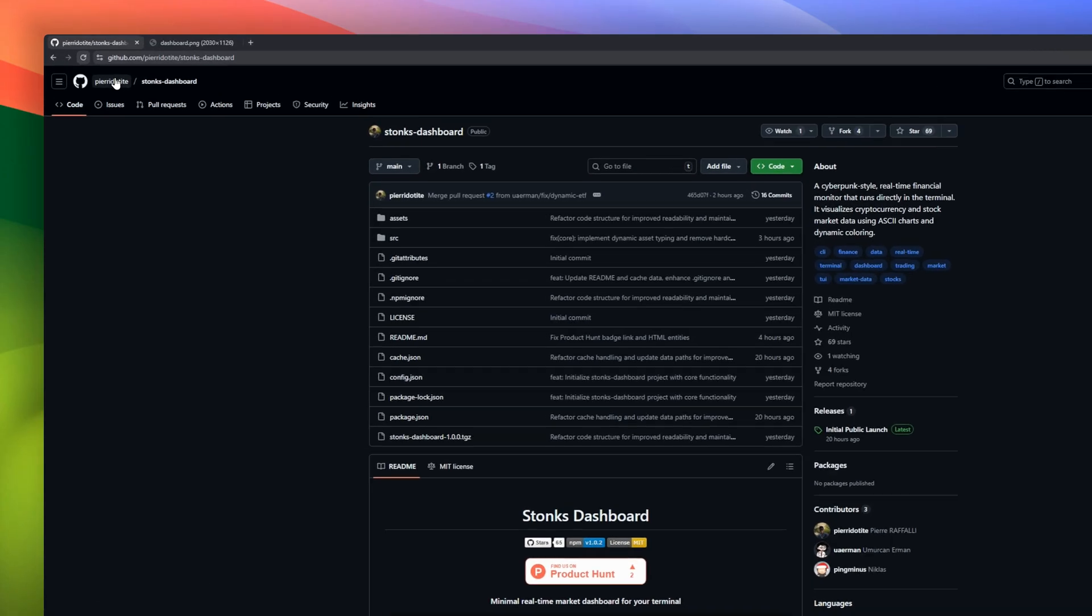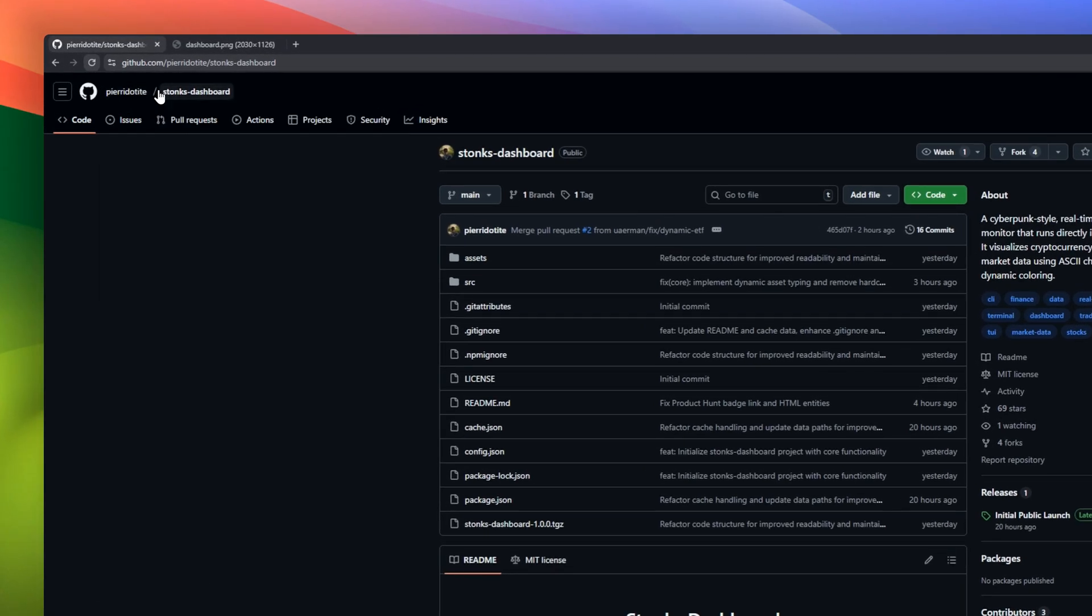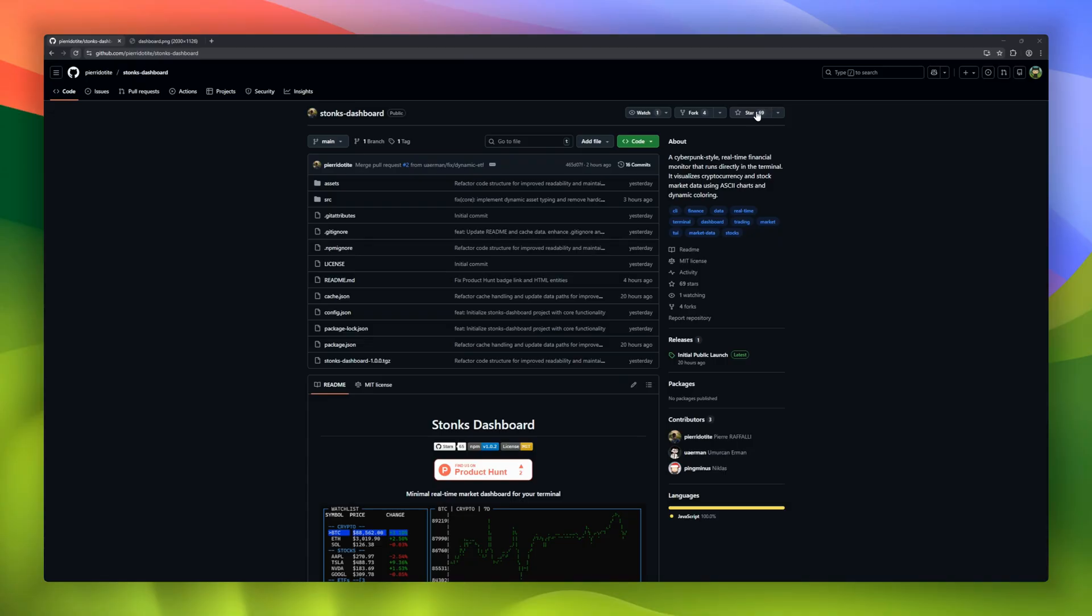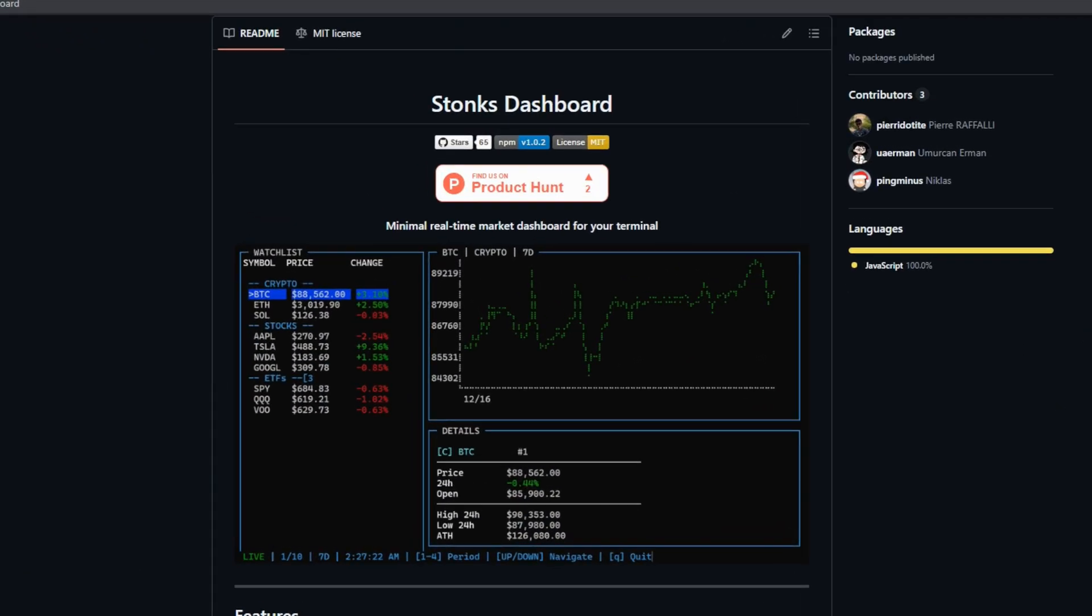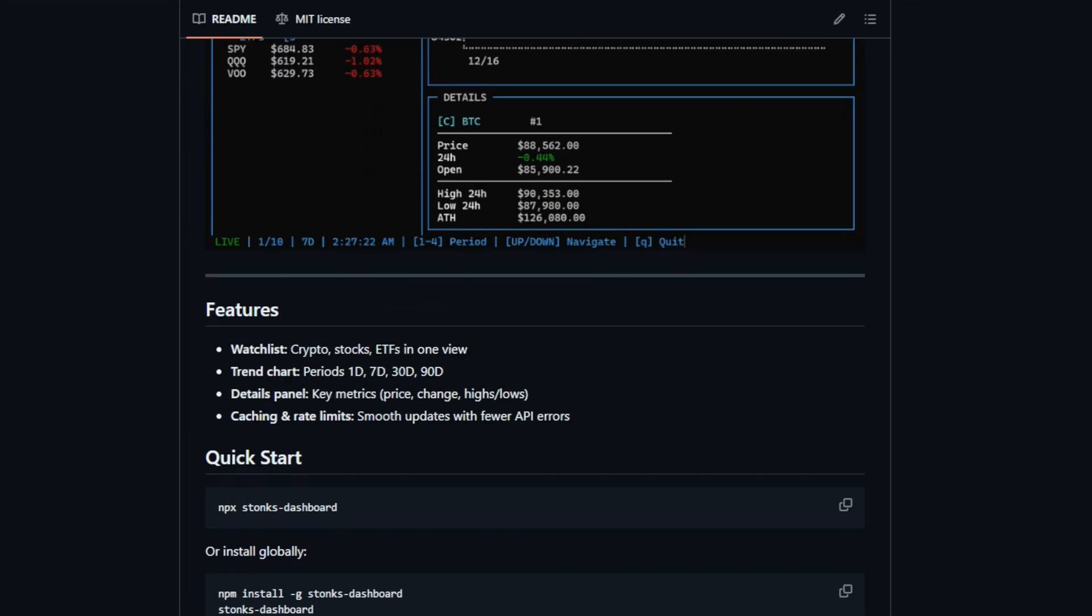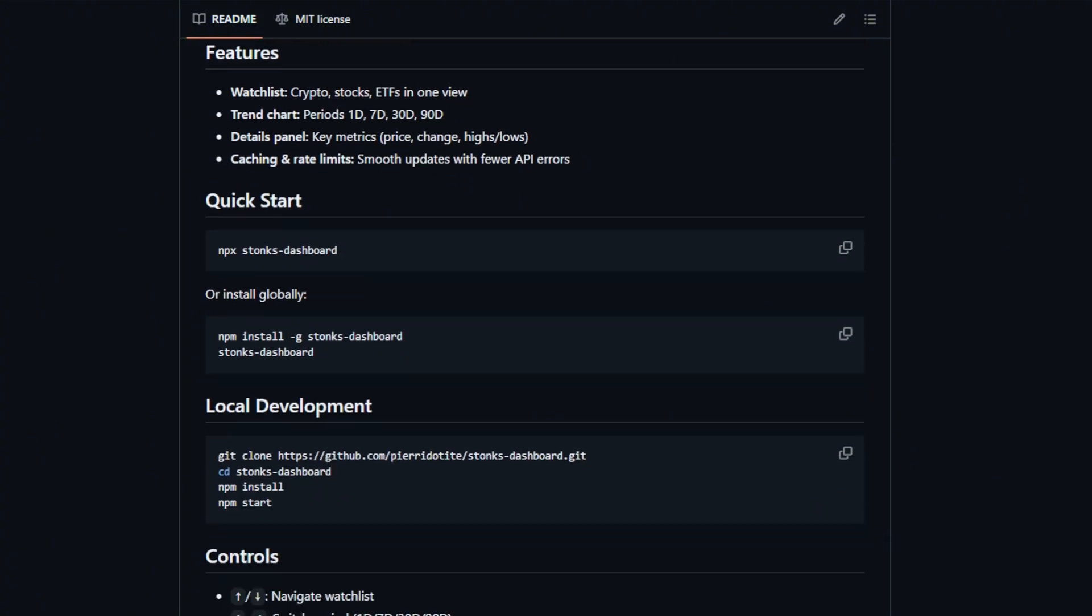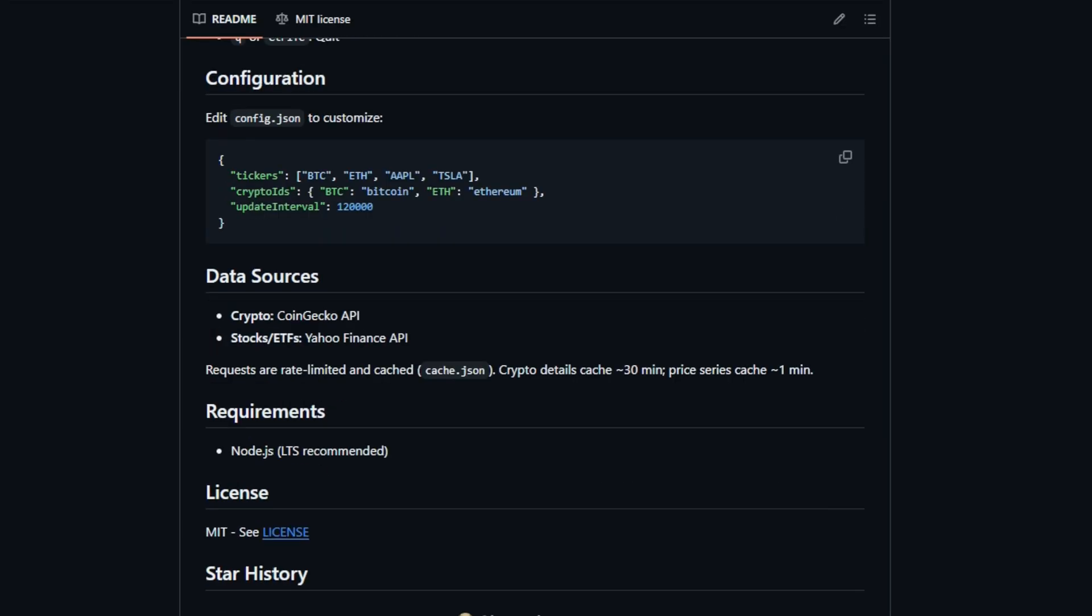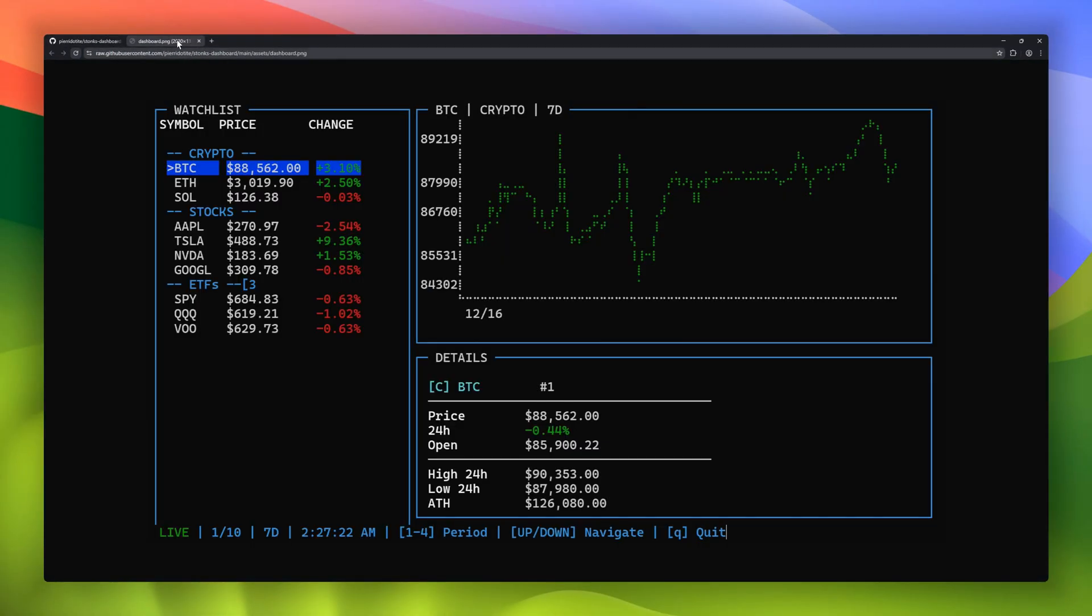Next up is Stonks Dashboard, a cyberpunk-style terminal-based financial monitor that lets you track markets in real-time without leaving the command line. It visualizes cryptocurrency, stocks, and ETFs using ASCII charts and dynamic coloring, giving your terminal a retro yet futuristic vibe. You can set up a watch list, view trends over 1, 7, 30, or 90 days, and get key metrics like price, change, and highs-lows in a details panel.